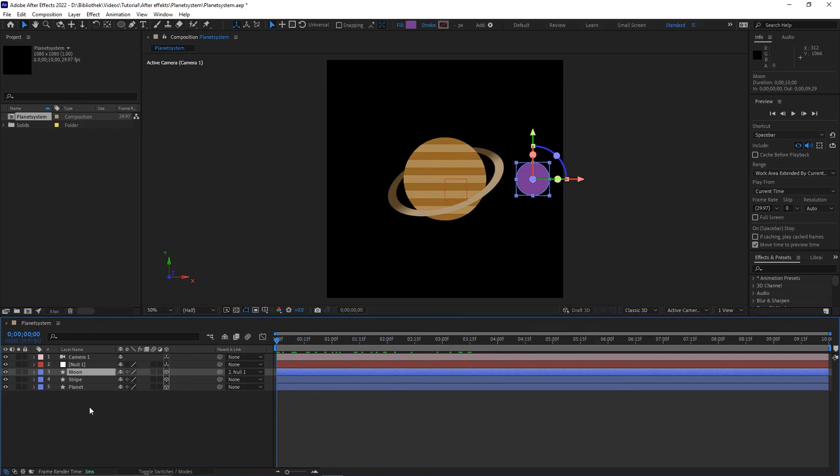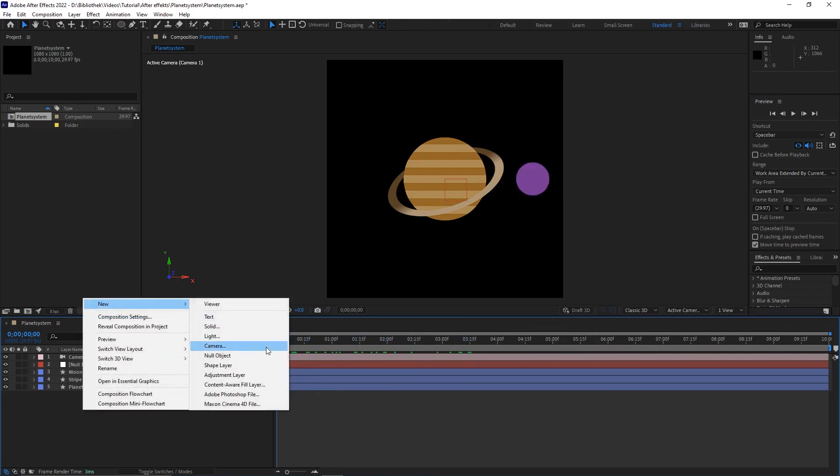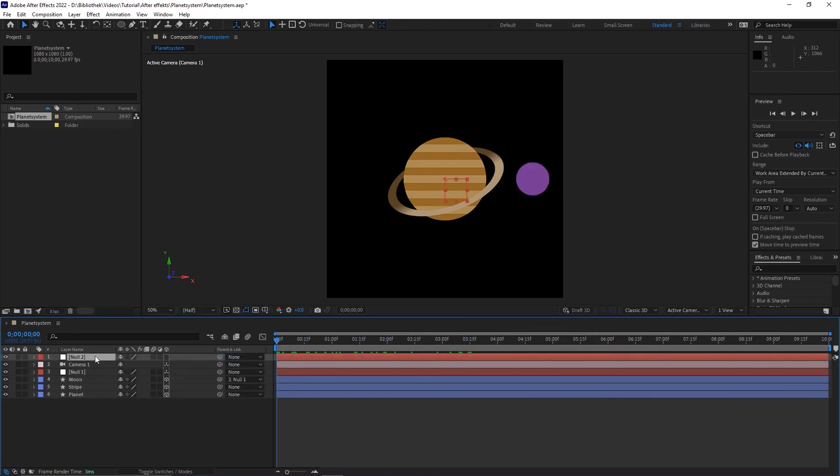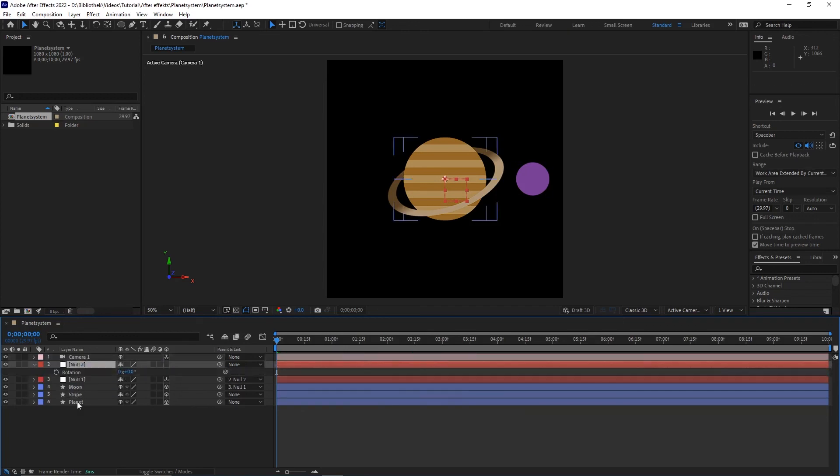If you want to change the orbit of the moon, create a new null object and link the null object of the moon to this new null object. And play with the rotations.